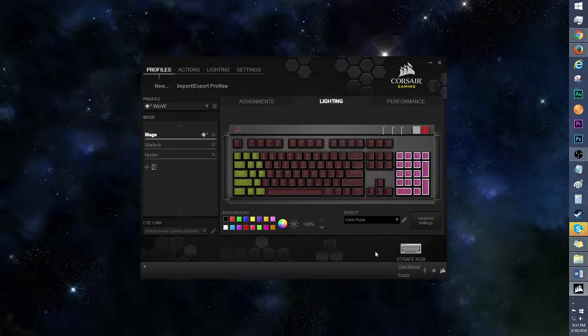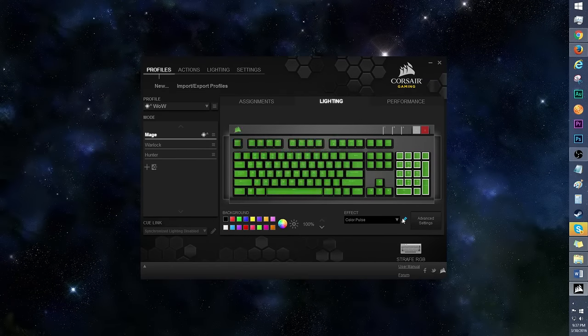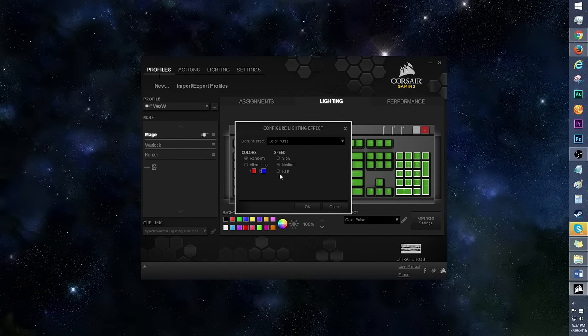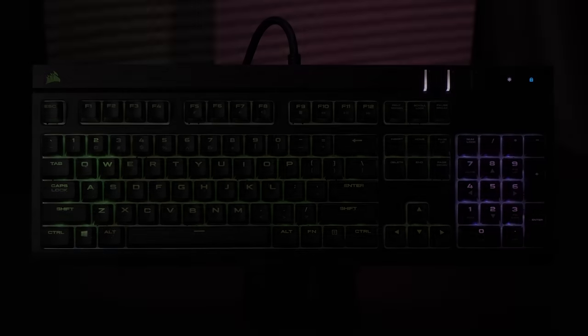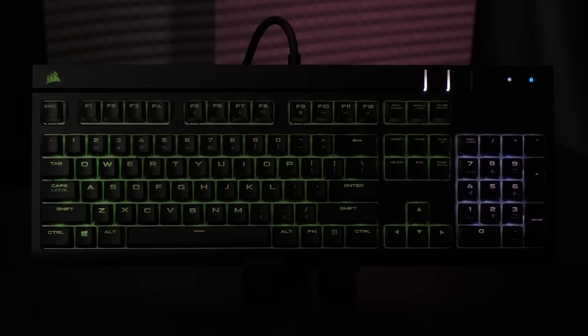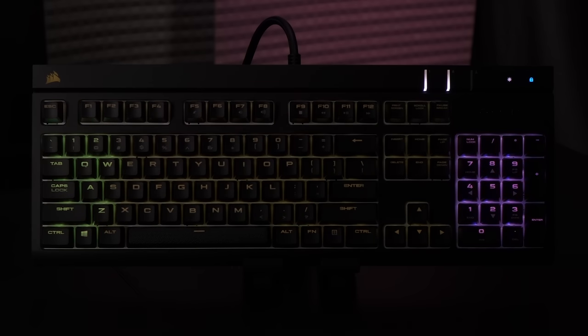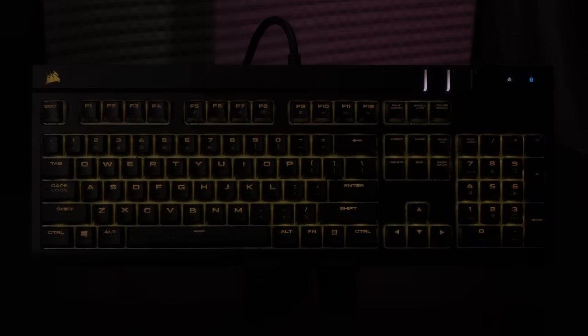Here's a look at color pulse. Once again, I prefer this mode on fast, and I'll keep it on random this time. What do you think? Does this one strike your fancy?